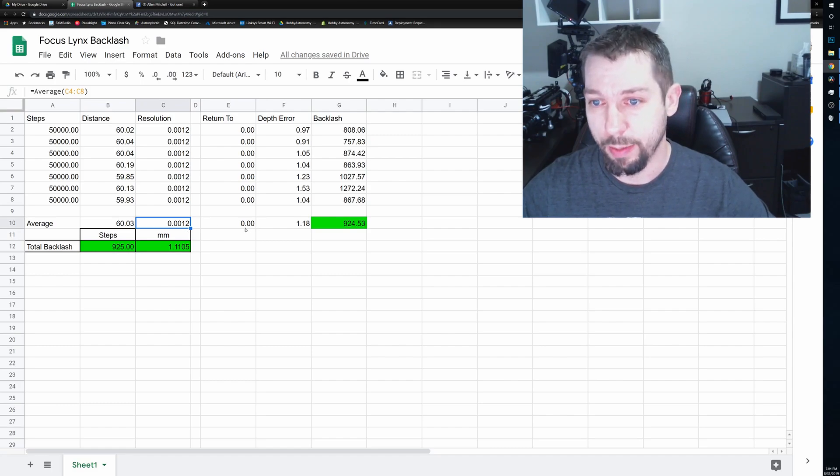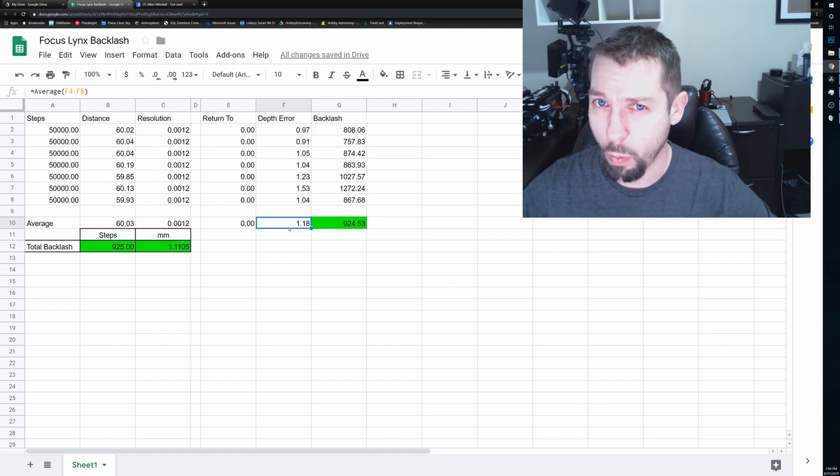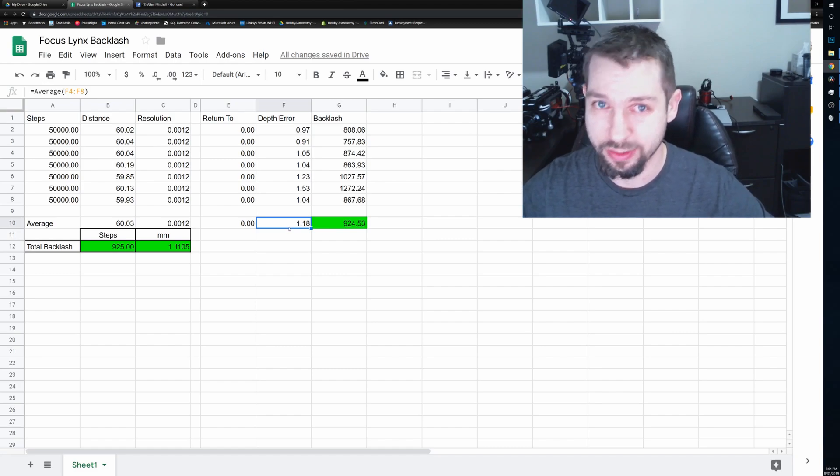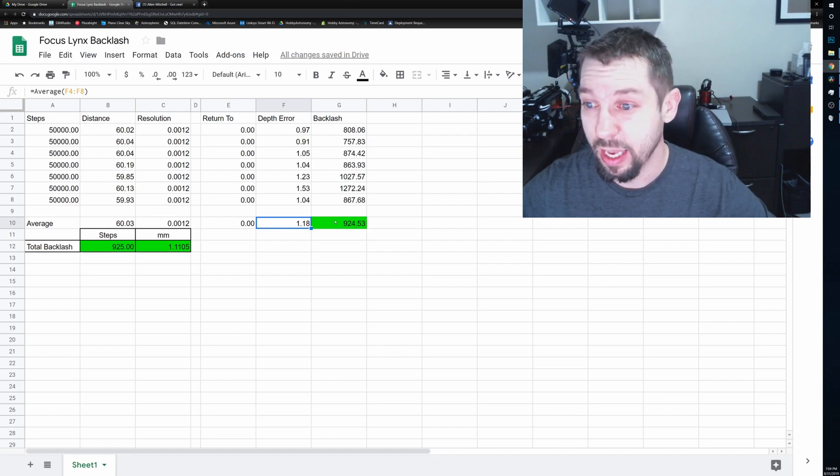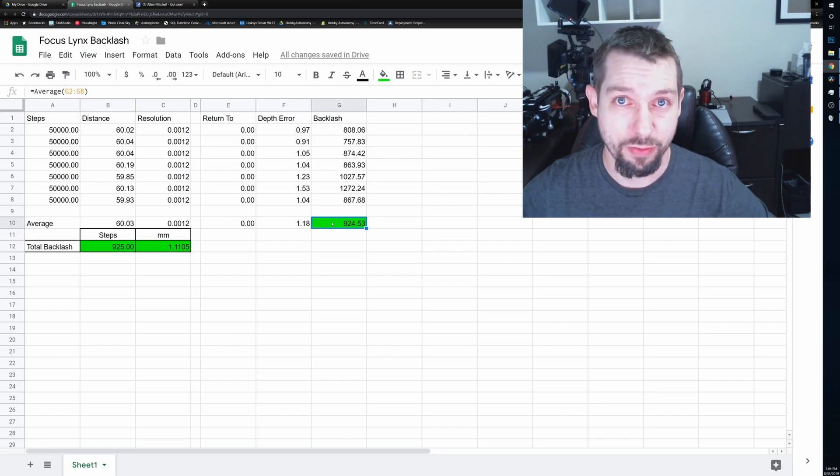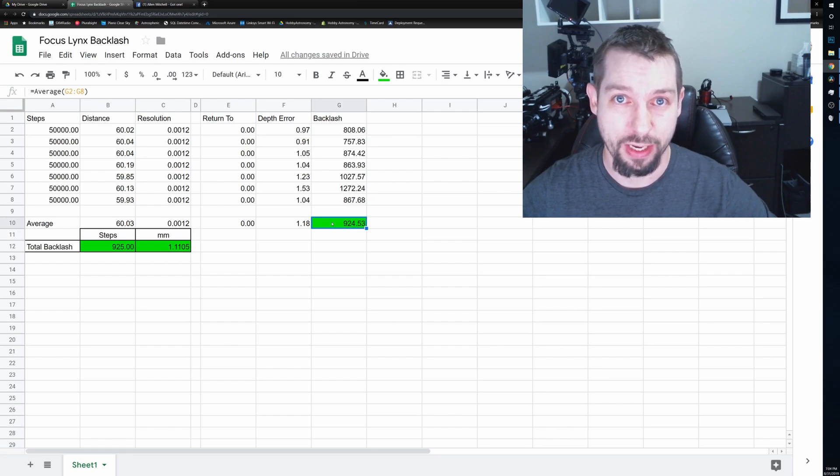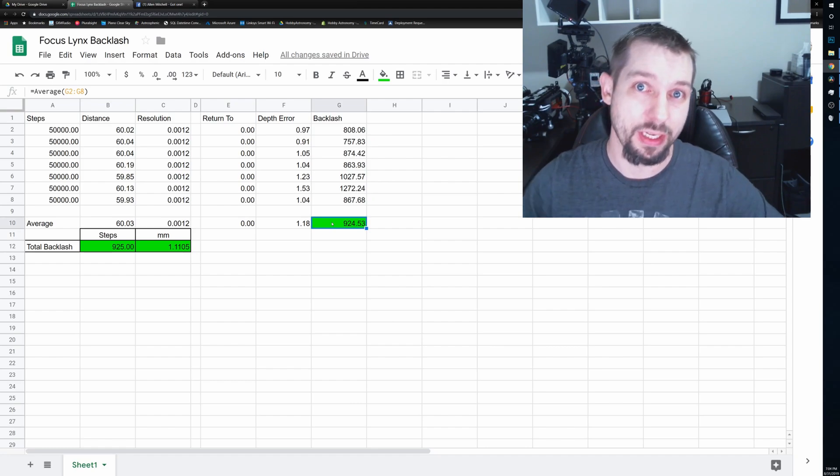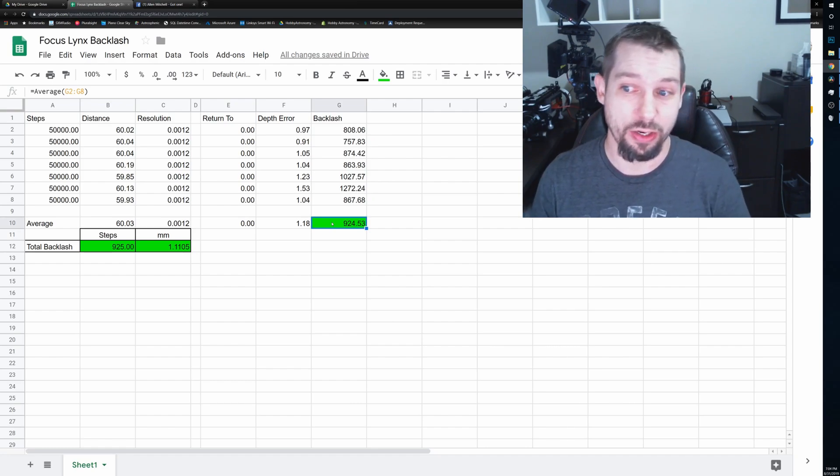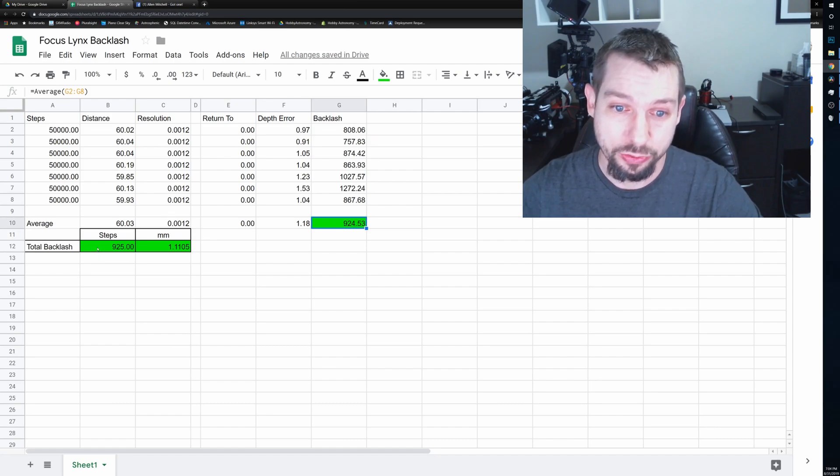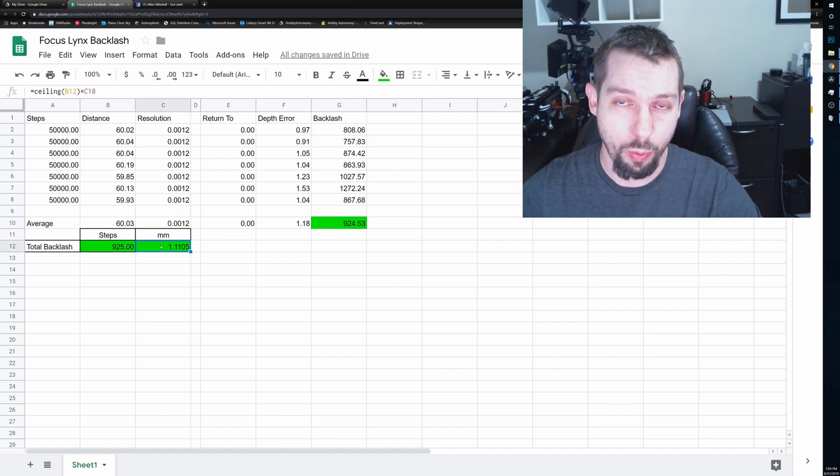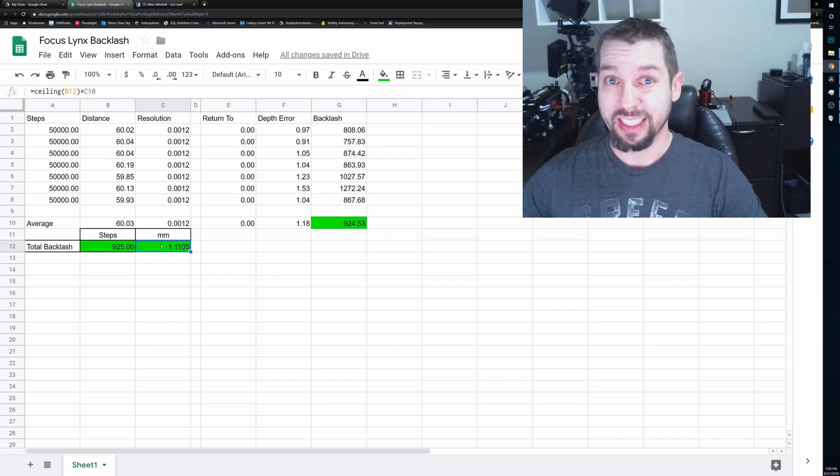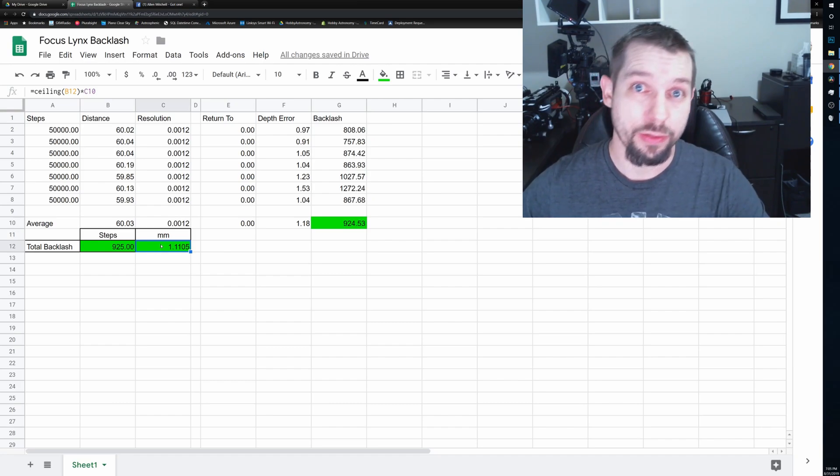The return to zero was always zero. The average error of depth was 1.18, almost 1.2 millimeters. That's a lot of slop. And the backlash ended up averaging out to 924.5 steps. But because I can't have a half step, that's 925 steps. So the total backlash here, 925 steps or 1.11 millimeters. That's a lot of backlash to have to deal with.